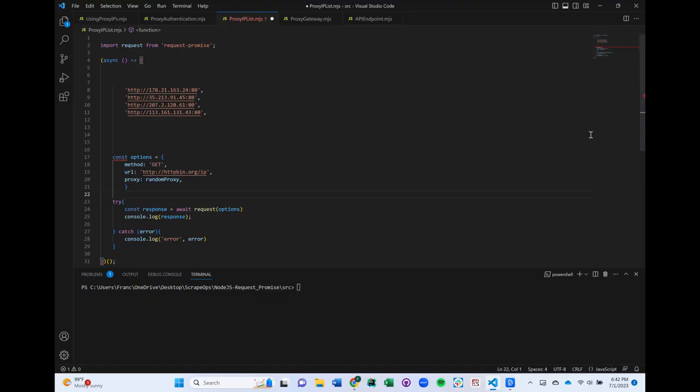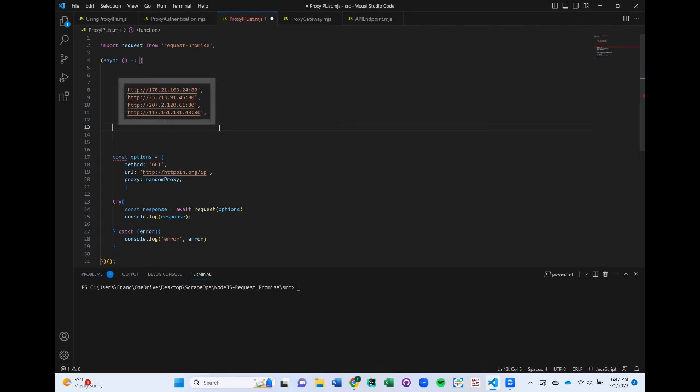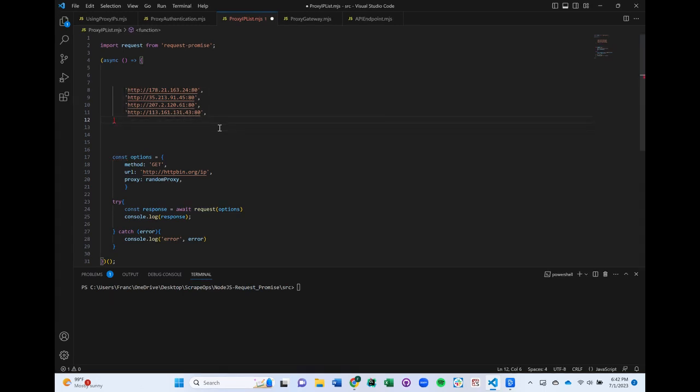Starting with rotating through a proxy IP list. In this case, a proxy provider will have given us a list of proxy IP addresses that we will need to rotate through by selecting a new IP address for every request. The proxy list would look something like this. Let's store it as an array of strings for now.